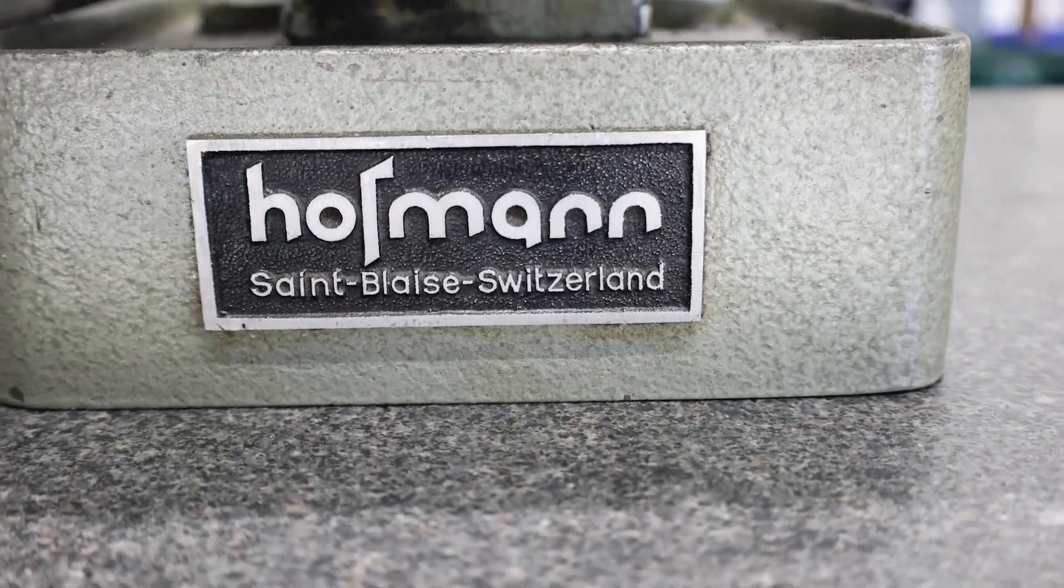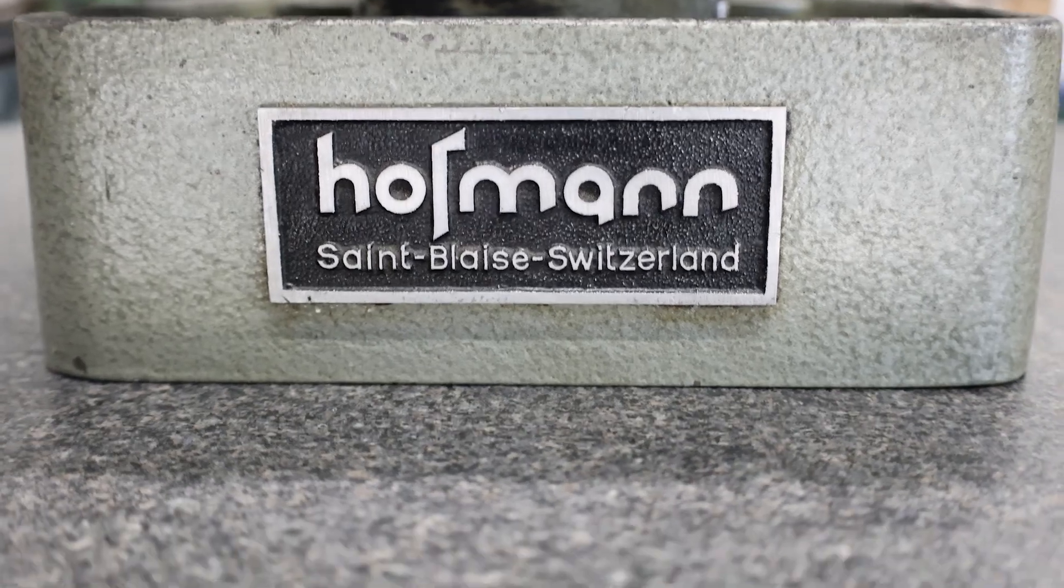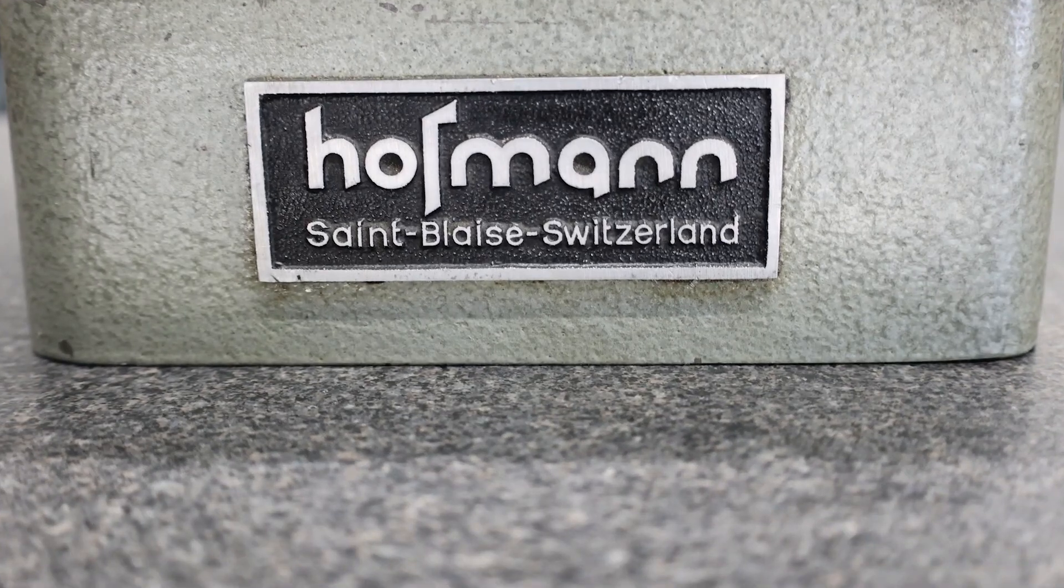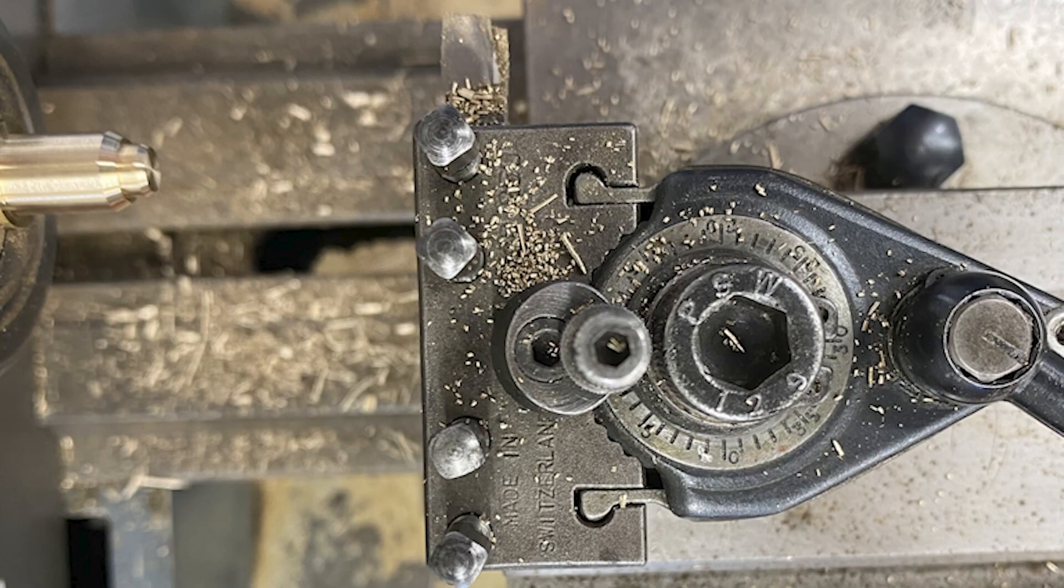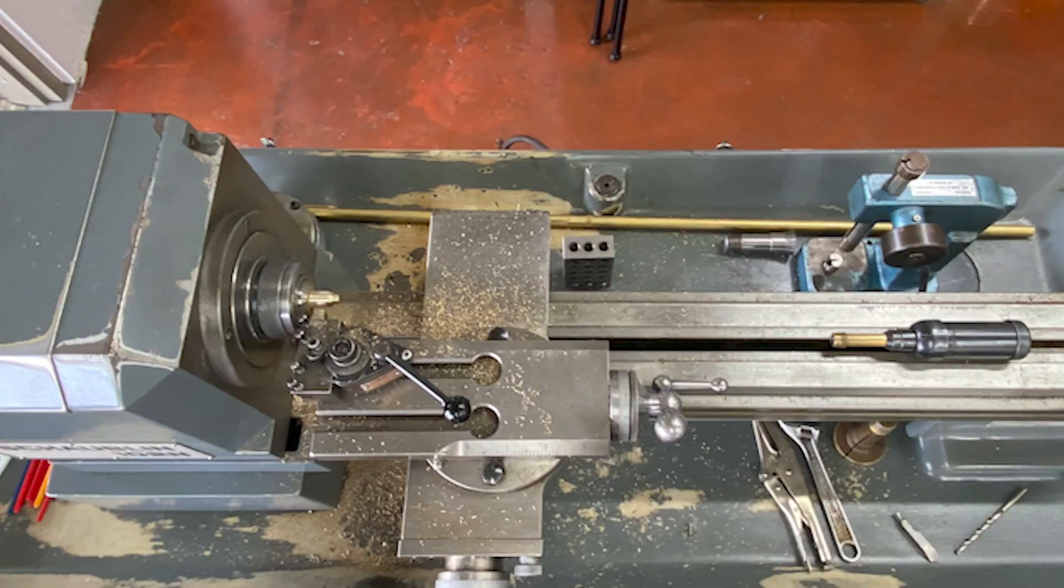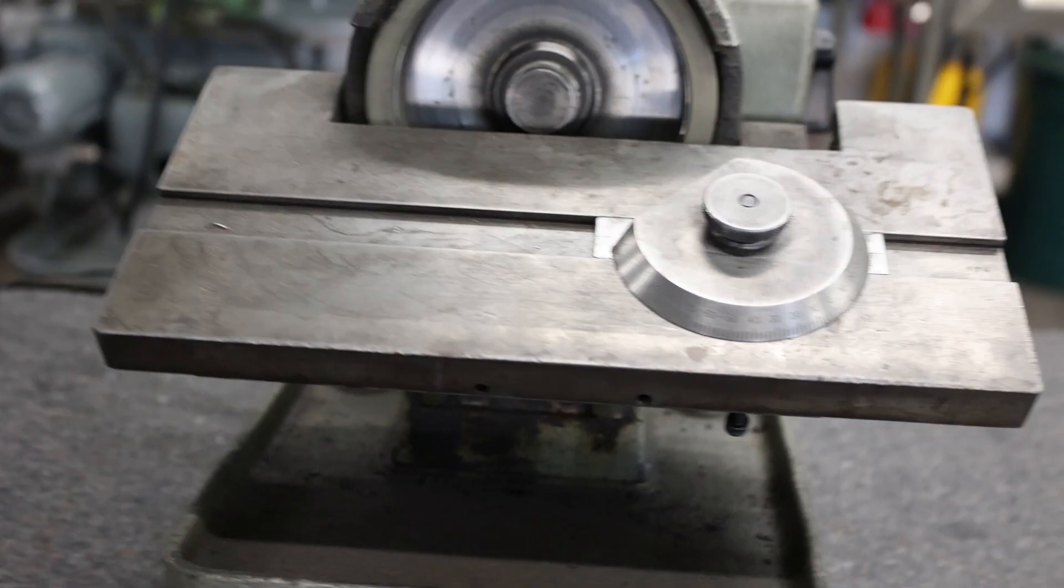We're going to use this little Hoffman grinder today to grind some high-speed steel for our small Schaublin lathe. I also think it's just a good investigation into this machine - it's interesting.